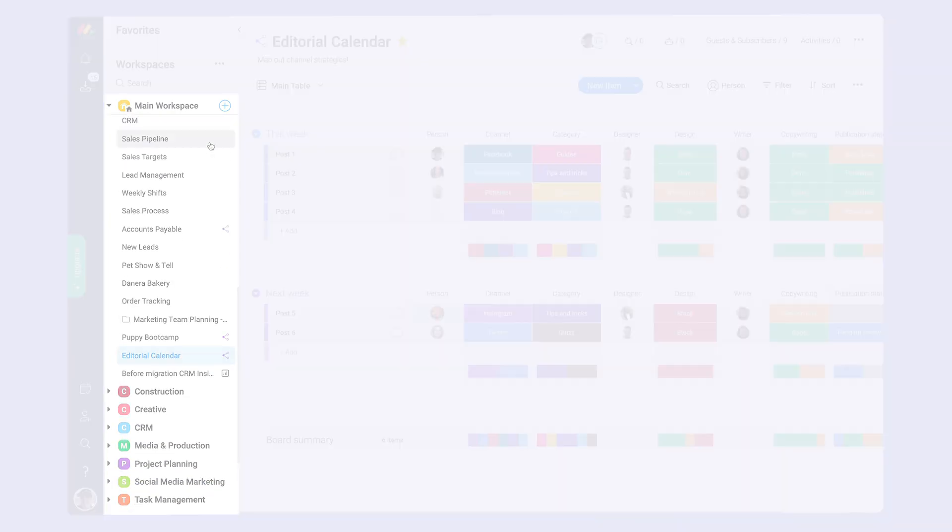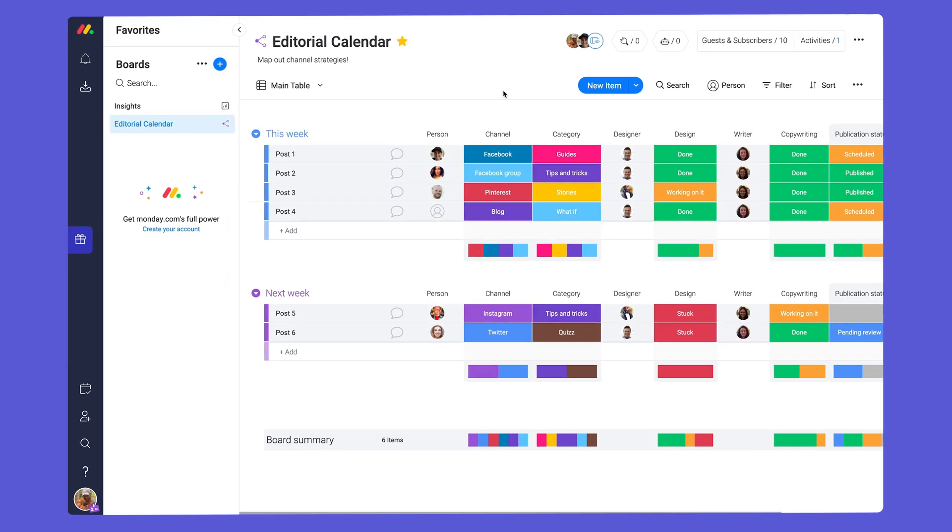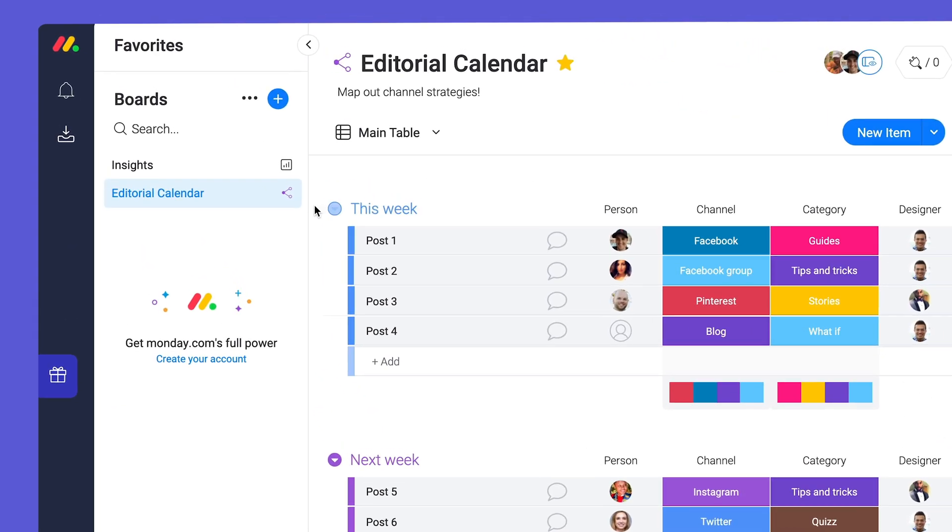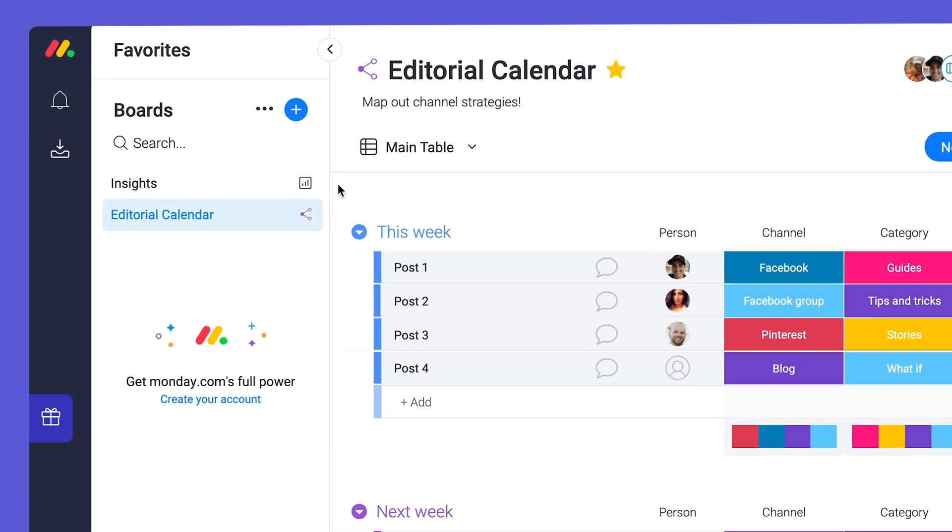Unlike team members, guests receive a streamlined experience, seeing only the shareable boards and dashboards they're invited to.